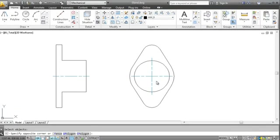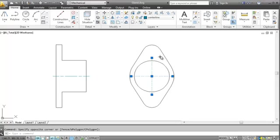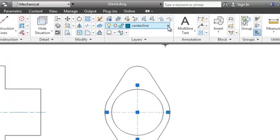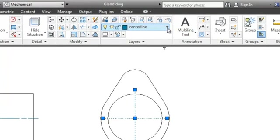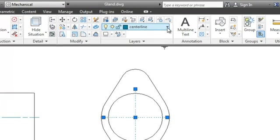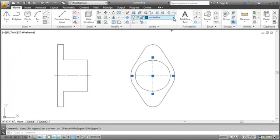Now have a look at the layer the construction lines are on. I didn't change layers before I created the centerline, but thanks to the layer management in AutoCAD Mechanical, they are in the right place.